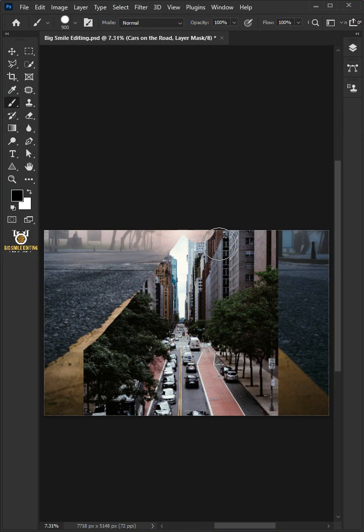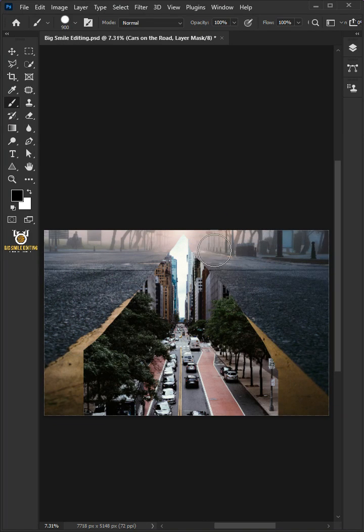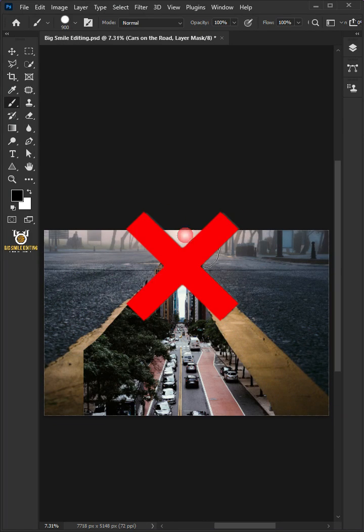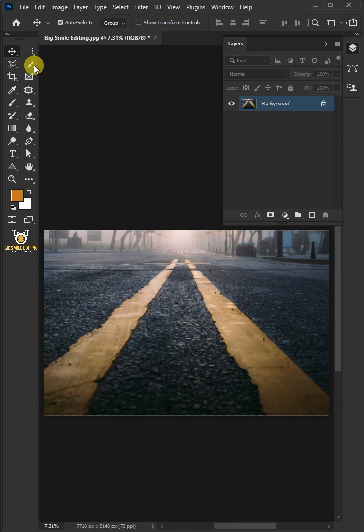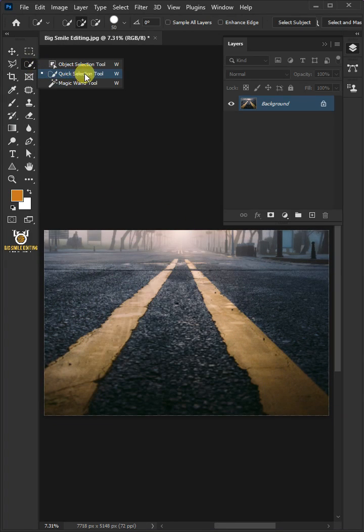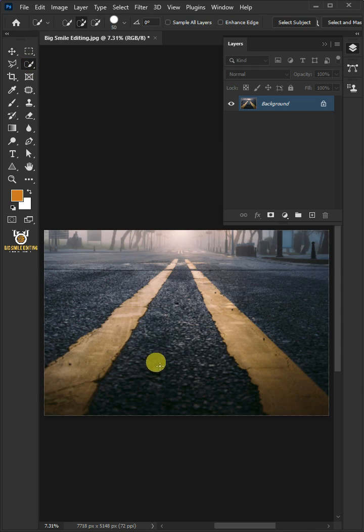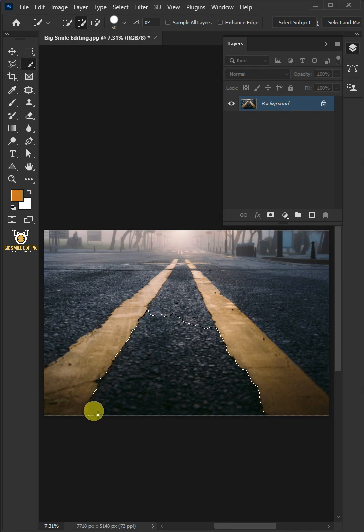Let me show you how to combine two photos in Adobe Photoshop. First, select your Quick Selection tool and then create a selection inside the yellow line.